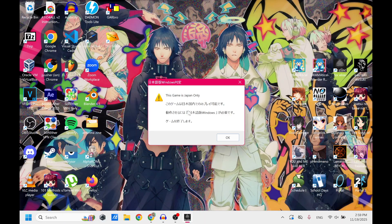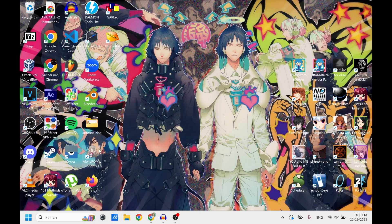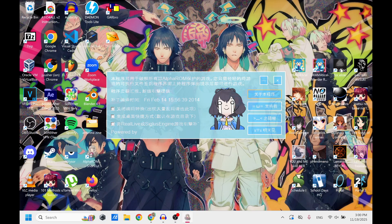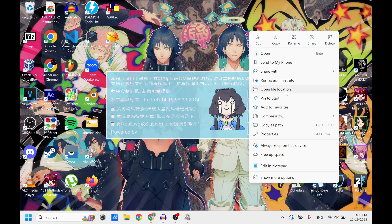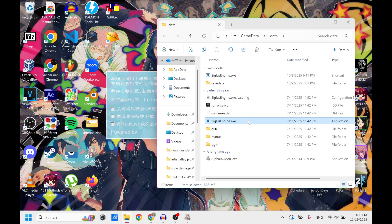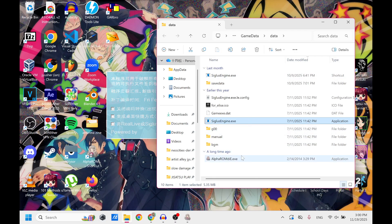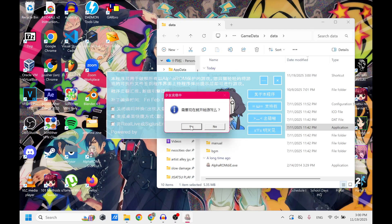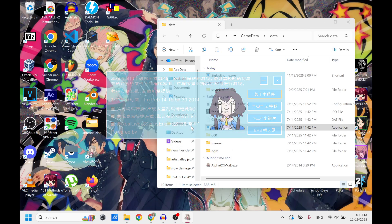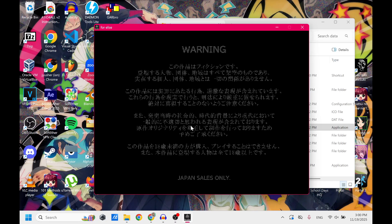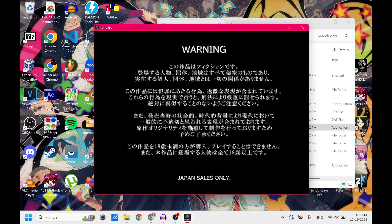So now we're going to focus on the this game is Japan only error. What you're going to want to do is just double click this so that it's open, right click the game, and then click open file location, and then take SiglusEngine.exe, which is the only exe file in here, and just drag and drop it. And it's going to ask you something that I don't know how to read. Just click yes. Click yes again. And it should open up no problem.